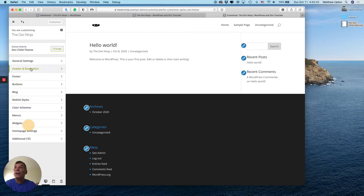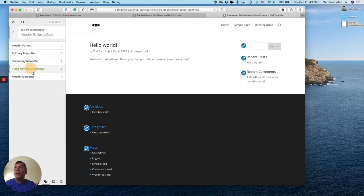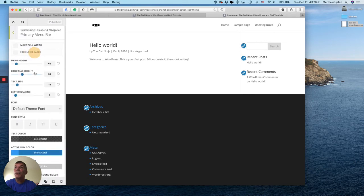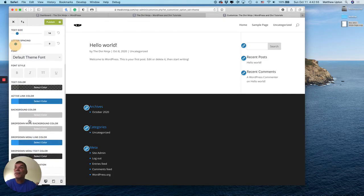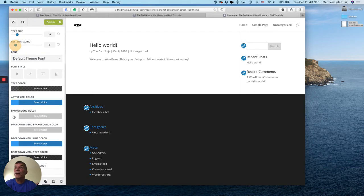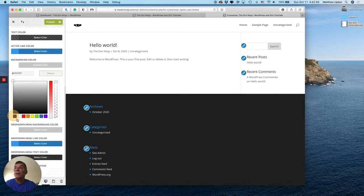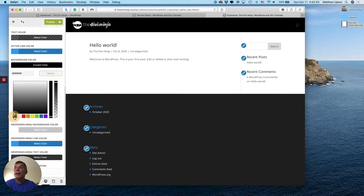I'm going to click on header and navigation. I'm going to click on primary menu bar. I always do full width. So I'm clicking that. And then I'm going to change the background color. Wait down here to black.